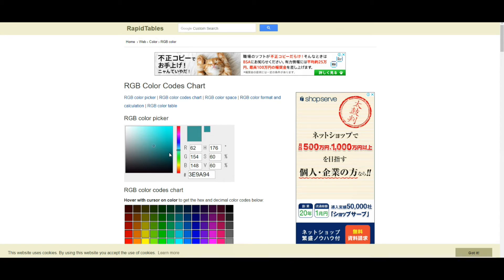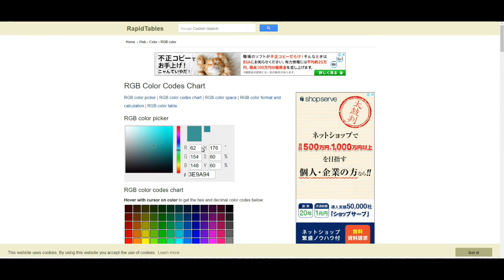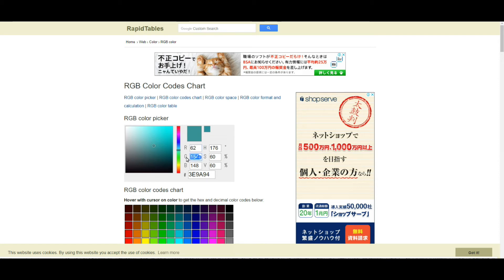And so you can choose the color that you want to use like this. And if you choose a color, then it tells you the numbers for this color. So in this case red 62, green 154, and blue 148. So we can use these RGB numbers to replicate this color on your Java program.